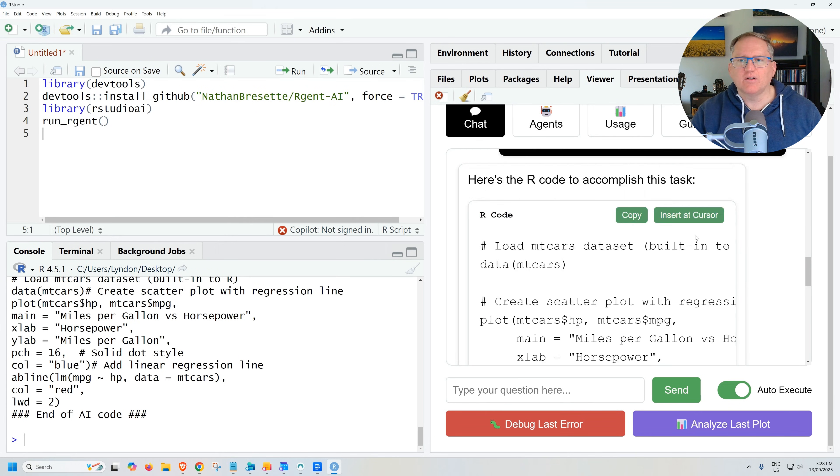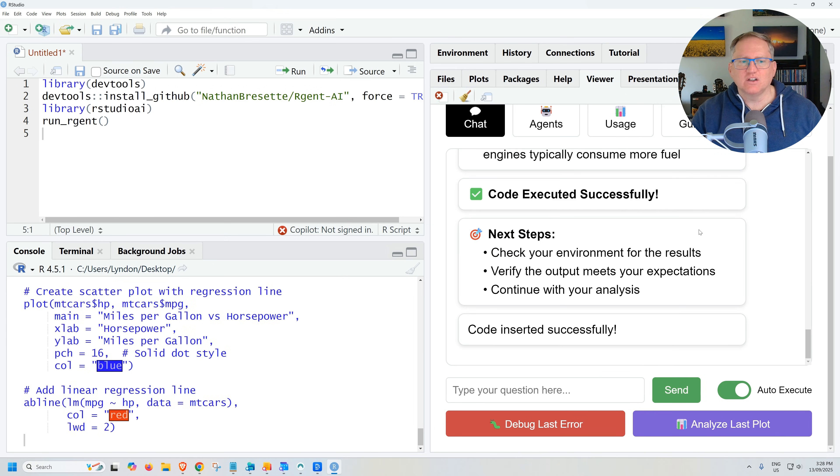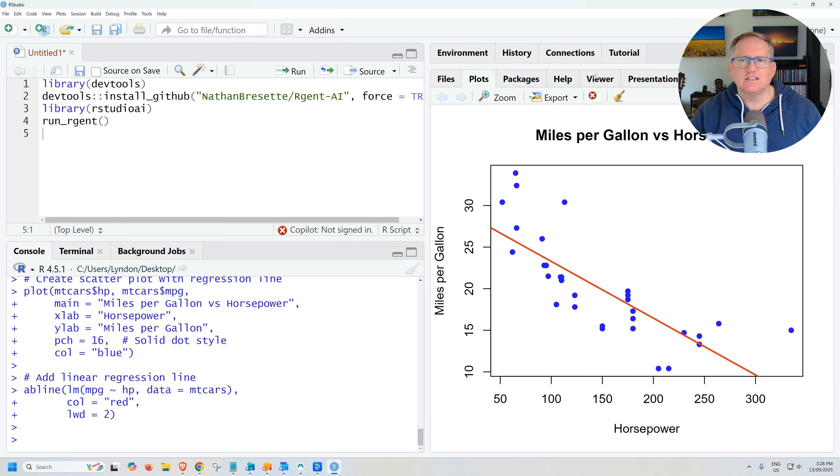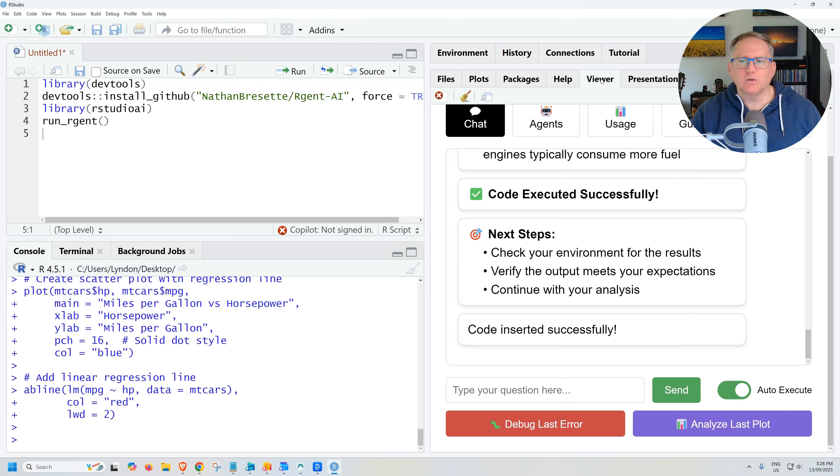So we should be seeing negative correlation with downward trend on our regression line. Let's run our code nice and handy. We can just say insert at cursor and run that. There we go. Definitely a negative slope on that line. It did successfully do that.